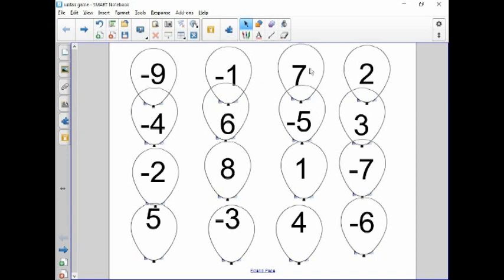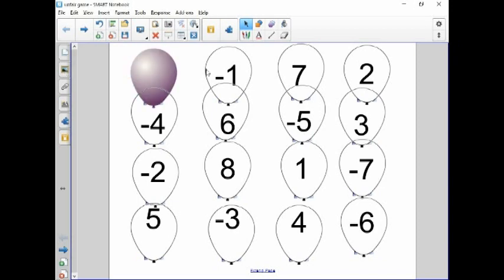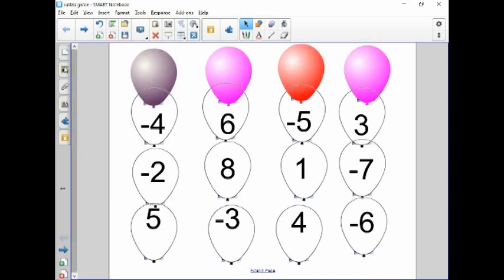So I put all those numbers back behind these balloons, and then for those who don't use your Smart Board software very much, best way to find these balloons that do this to where they cover up the numbers is just go right into your gallery and type in the word balloons, hit search.